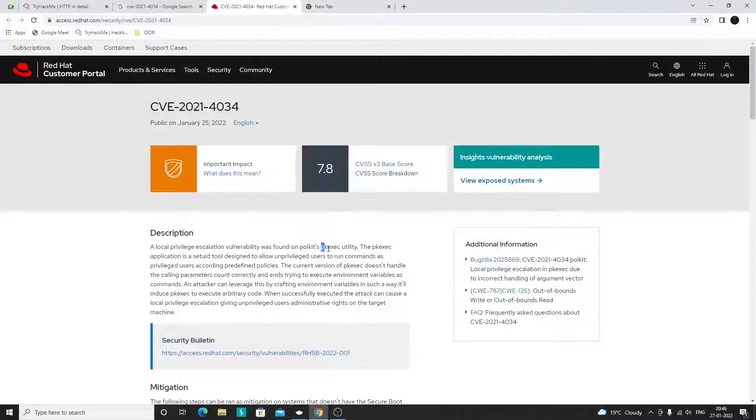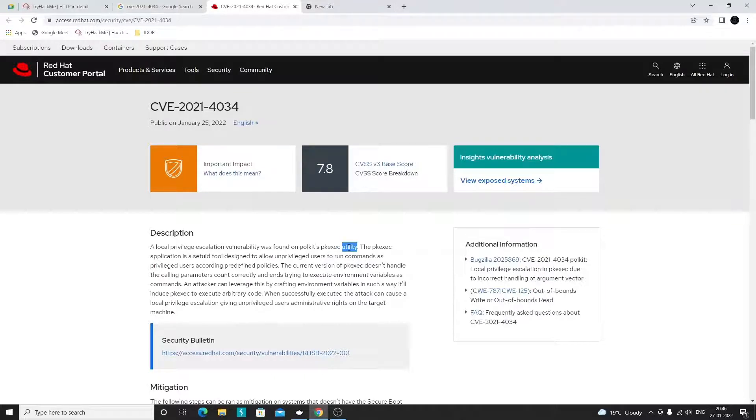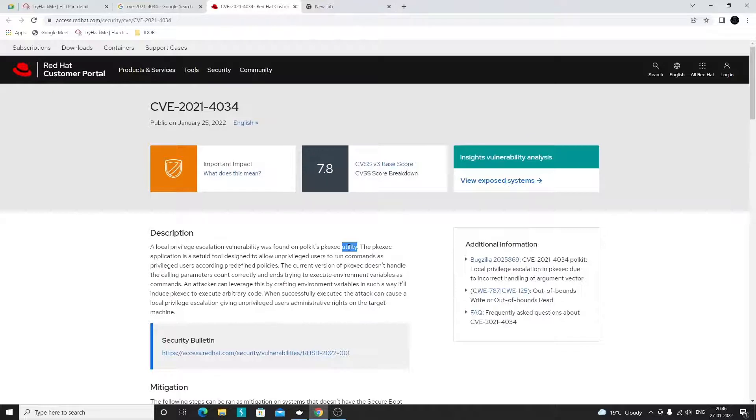The main thing about this vulnerability is it is found in this particular utility called pkexec, and it is installed on almost all Linux operating systems out there. It is even installed on the Kali operating system which is mostly used for security applications or network security testing, so you can utilize this vulnerability to escalate your privileges from normal user to root account.